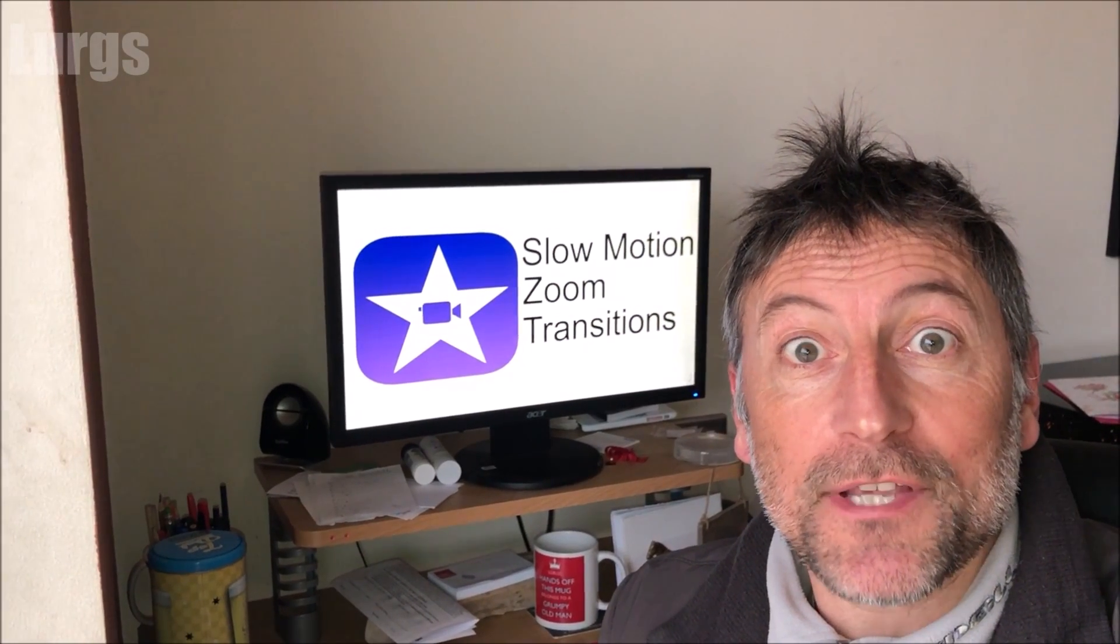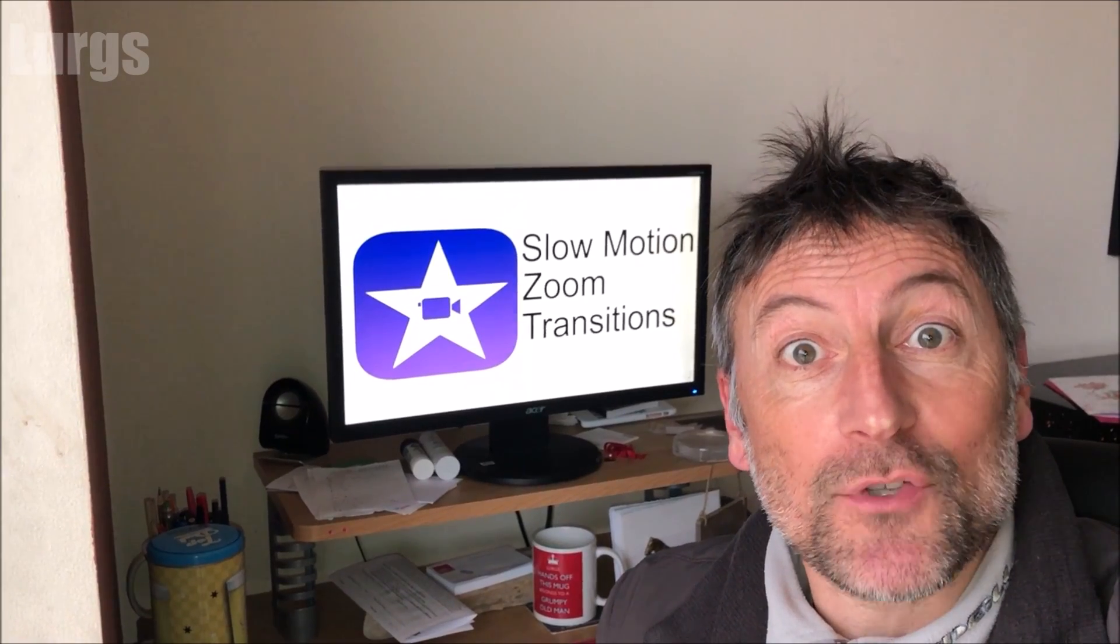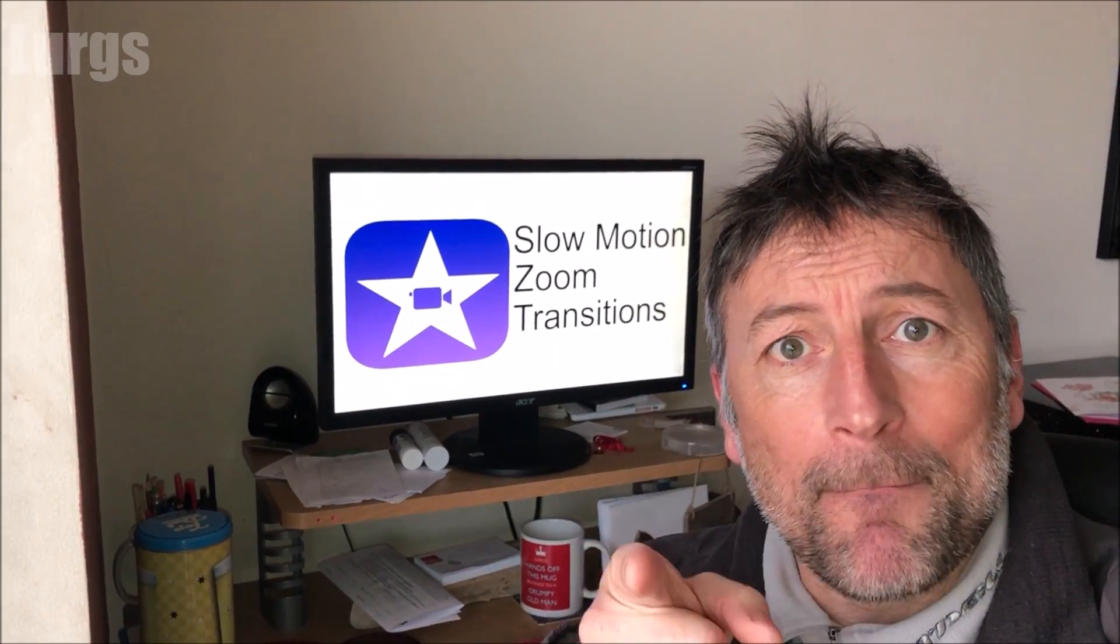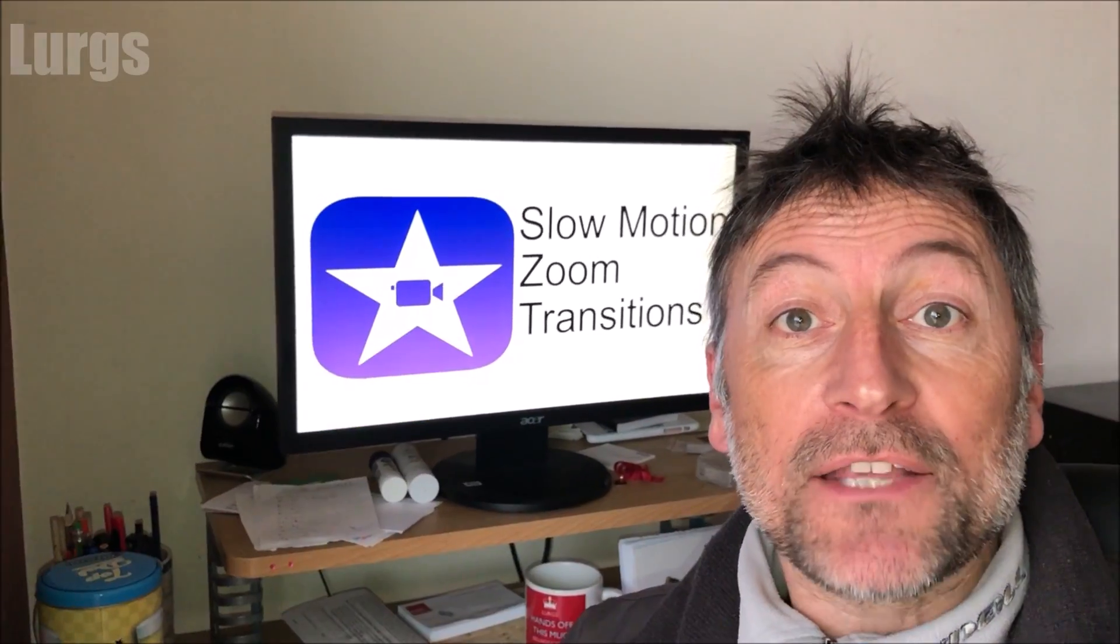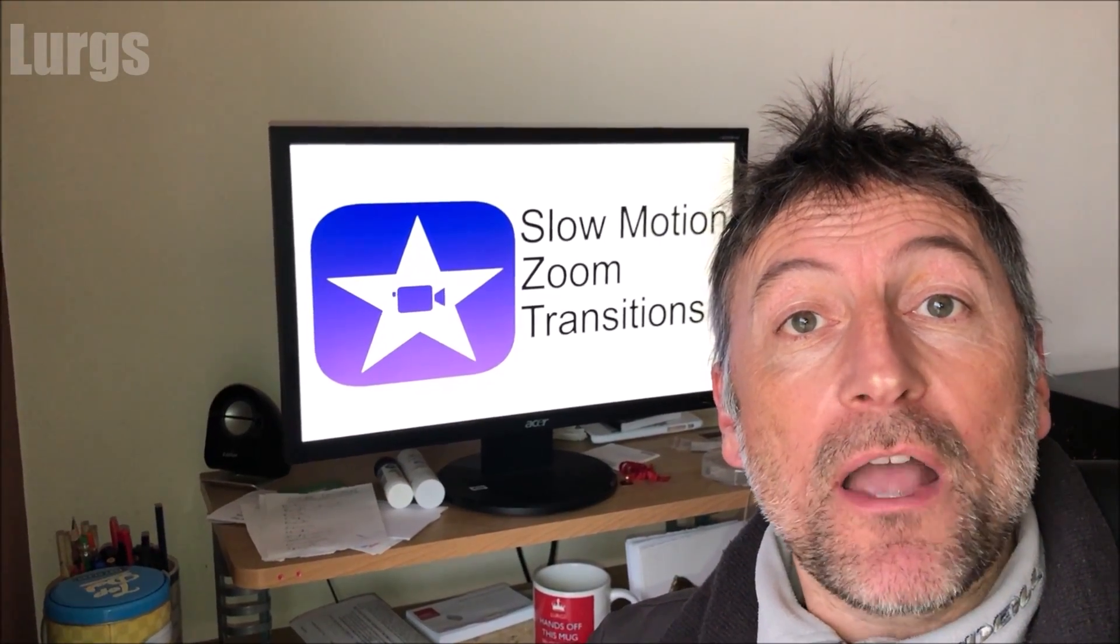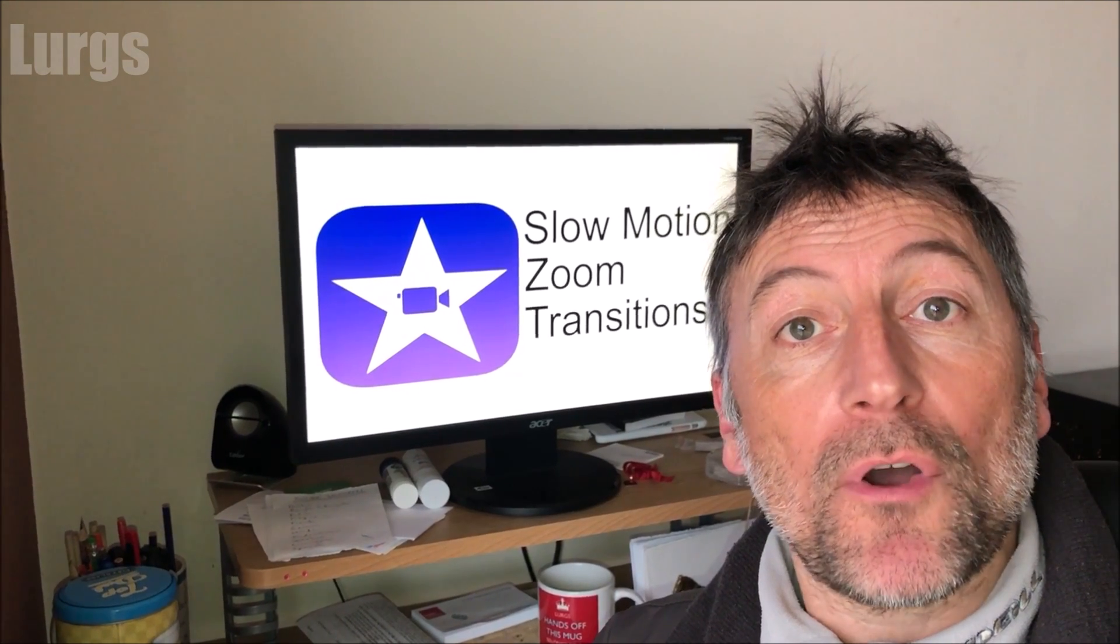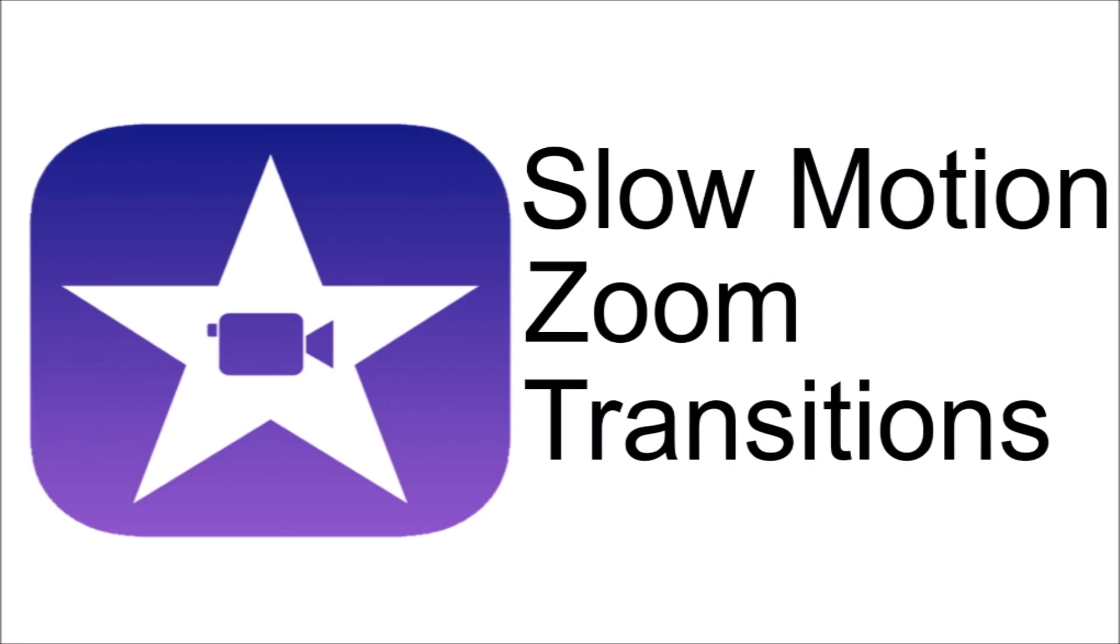Hello everybody it's Lurgs here, welcome to my channel. I'm here to save you time and money and today it's the iOS iMovie app on your iPhone or your iPad.